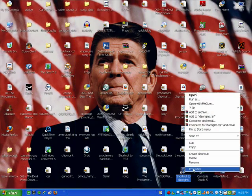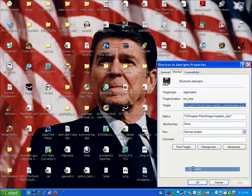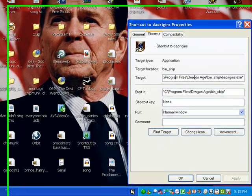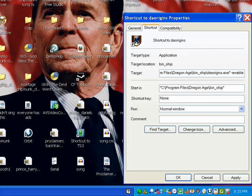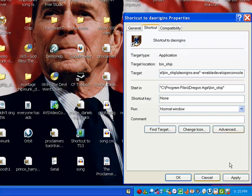Then go to Properties. At Target, go to the end and type in Enable Developer Console, then Apply.